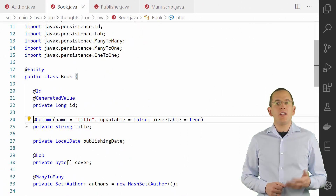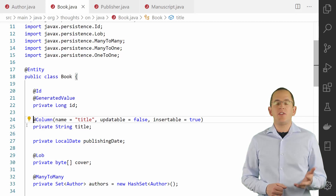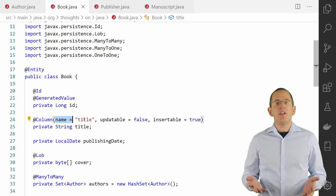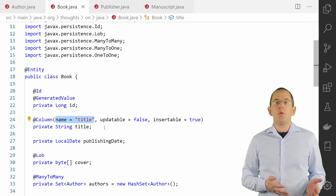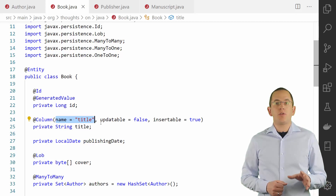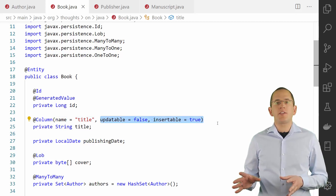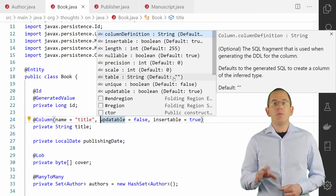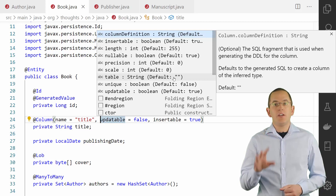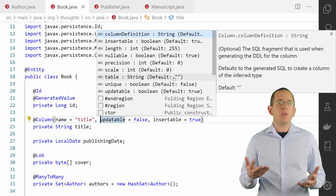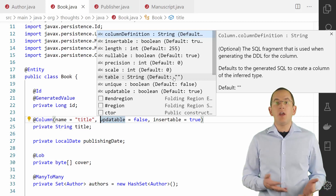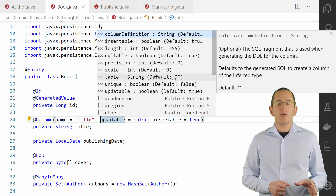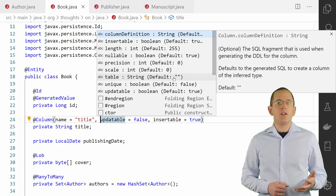Let's start with the @Column annotation. It is an optional annotation that enables you to customize the mapping between the entity attribute and the database column. You can use the name attribute to specify the name of the database column which the entity attribute maps. The updatable and insertable attributes enable you to exclude the attribute from insert or update statements. You should only use the table attribute if you map your entity to two database tables — in general, I don't recommend this mapping, but you sometimes need it to work with a legacy database or as a temporary step during a complex refactoring.